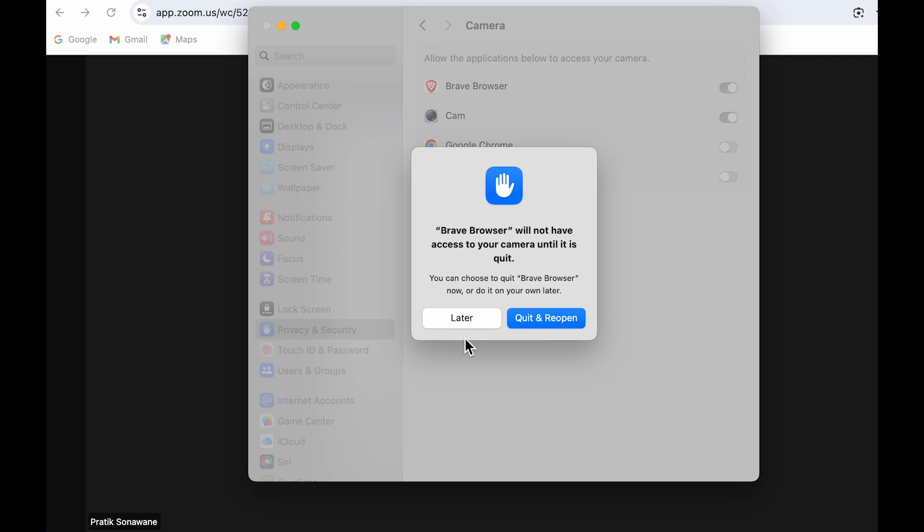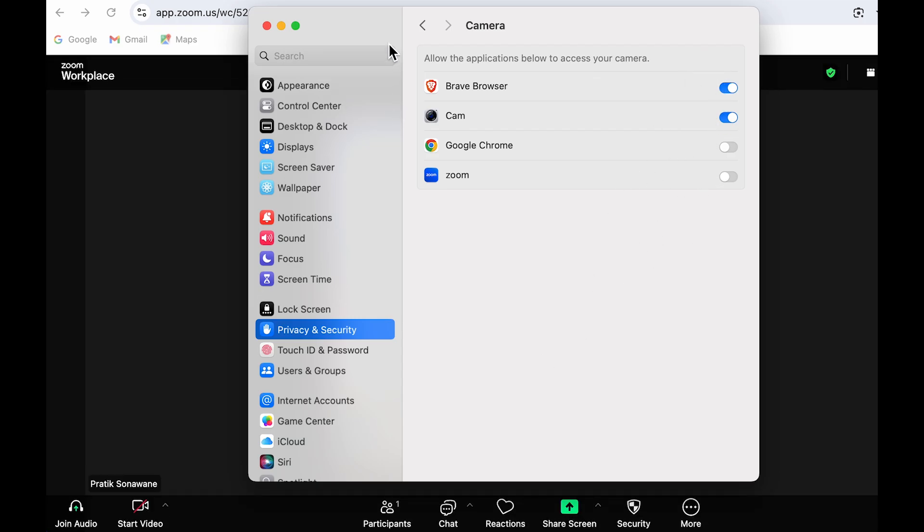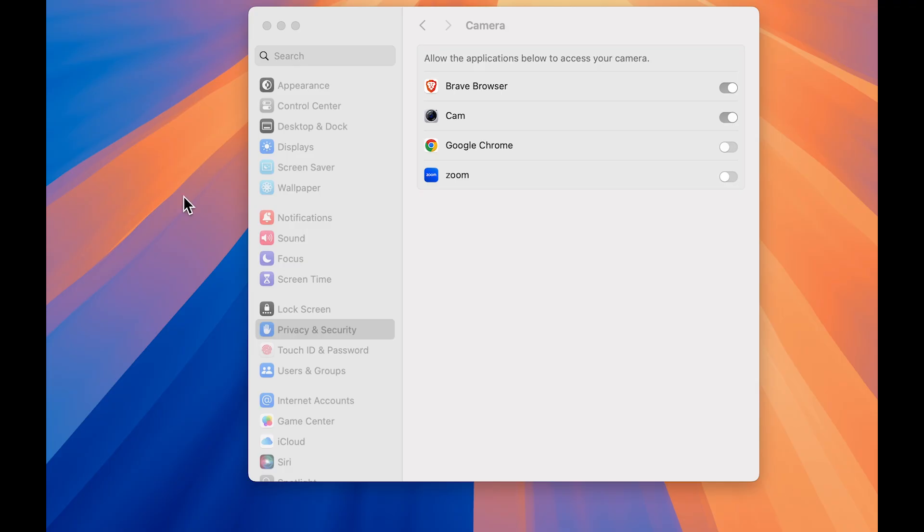Either you can give permission from here in Settings, or else you can simply go on the browser or in that particular application to allow the camera access.